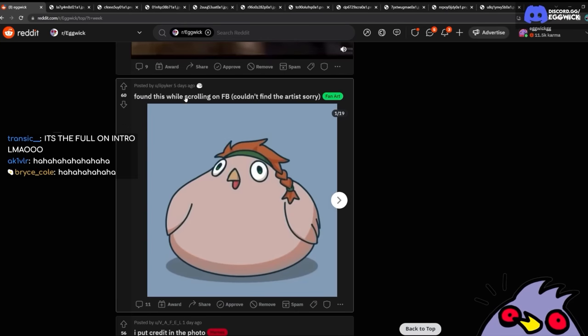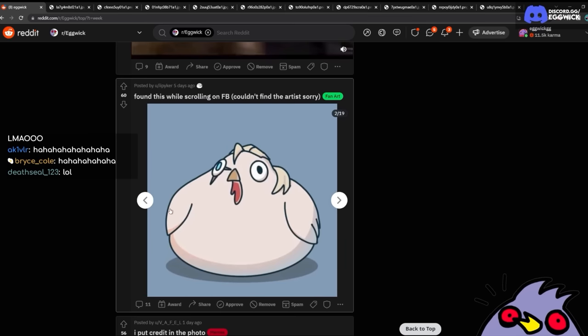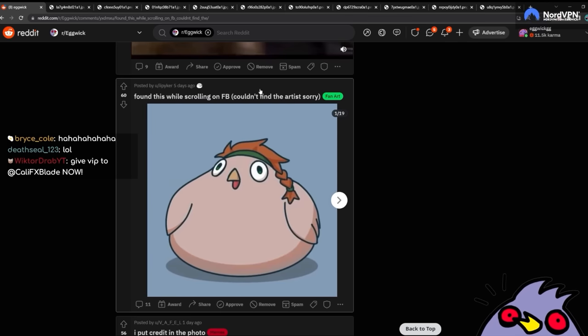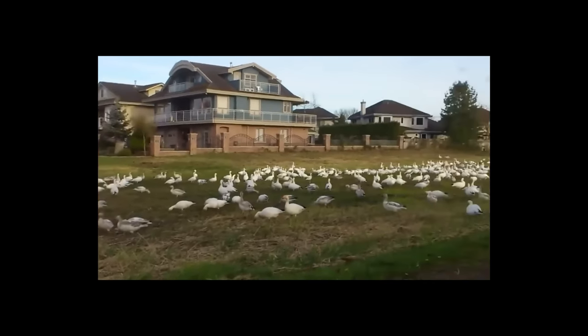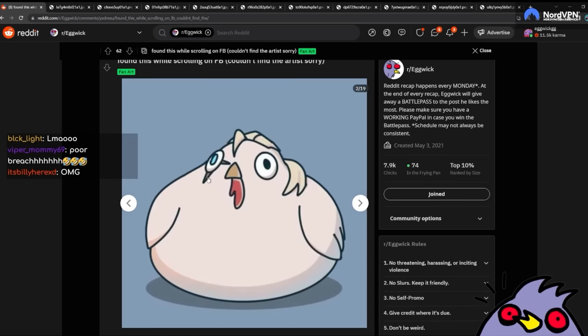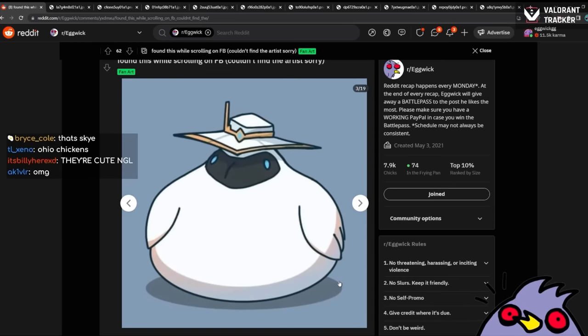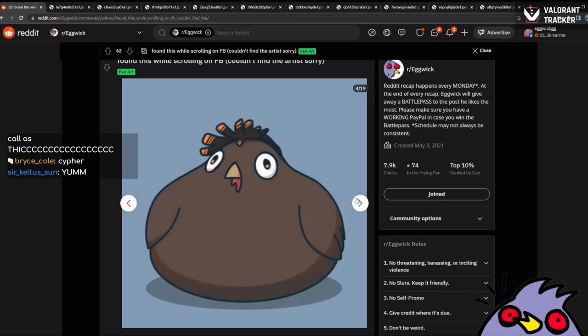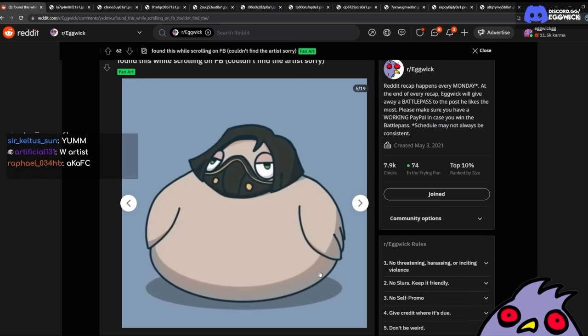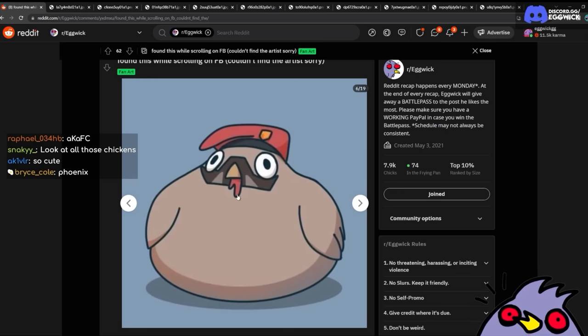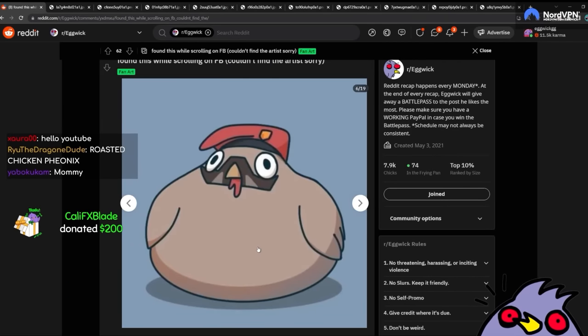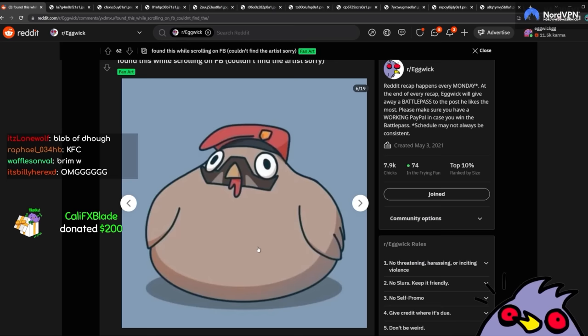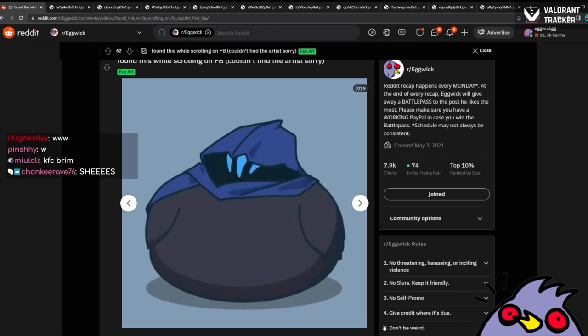Oh, I found this while scrolling on Facebook. Couldn't find the artist. Sorry. Oh my God. They're just a bunch of chickens. Look at all those chickens. That's so cute. Look at that. Oh my God. The Cypher one is beautiful. It's gorgeous. Phoenix. Vipers just looks wrong. I don't know why. Vipers looks wrong. Brimstone looks like an actual chicken. Brim. Smash. Thank you for the $200, Mr. Kali. You're going insane with the donations, man. Holy fuck me. Jesus Christ. Thank you. Thank you, Kali. My God.